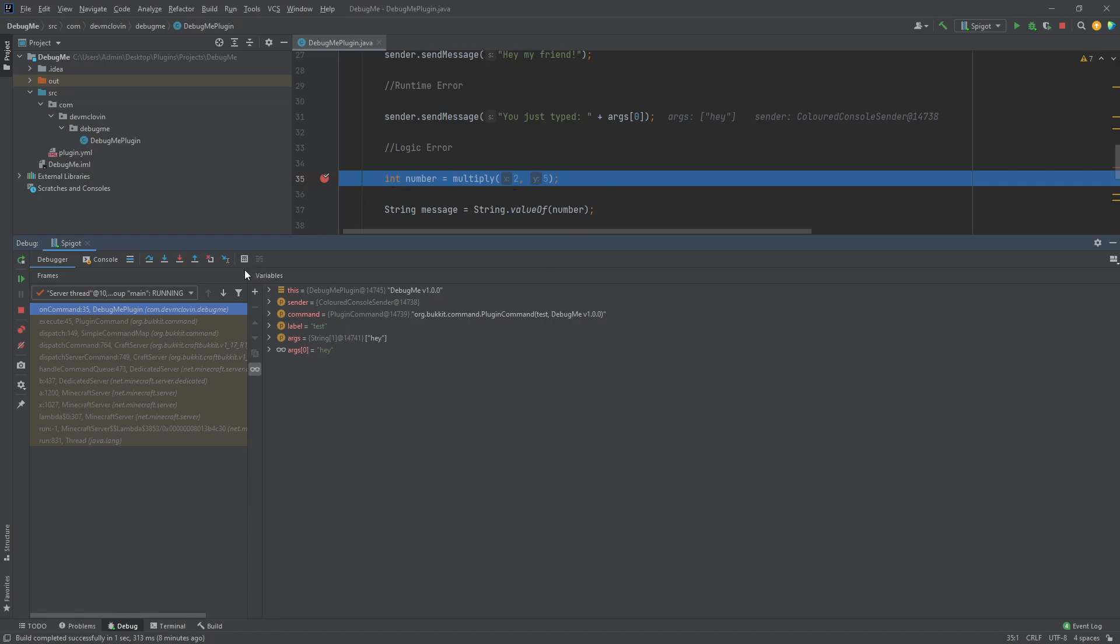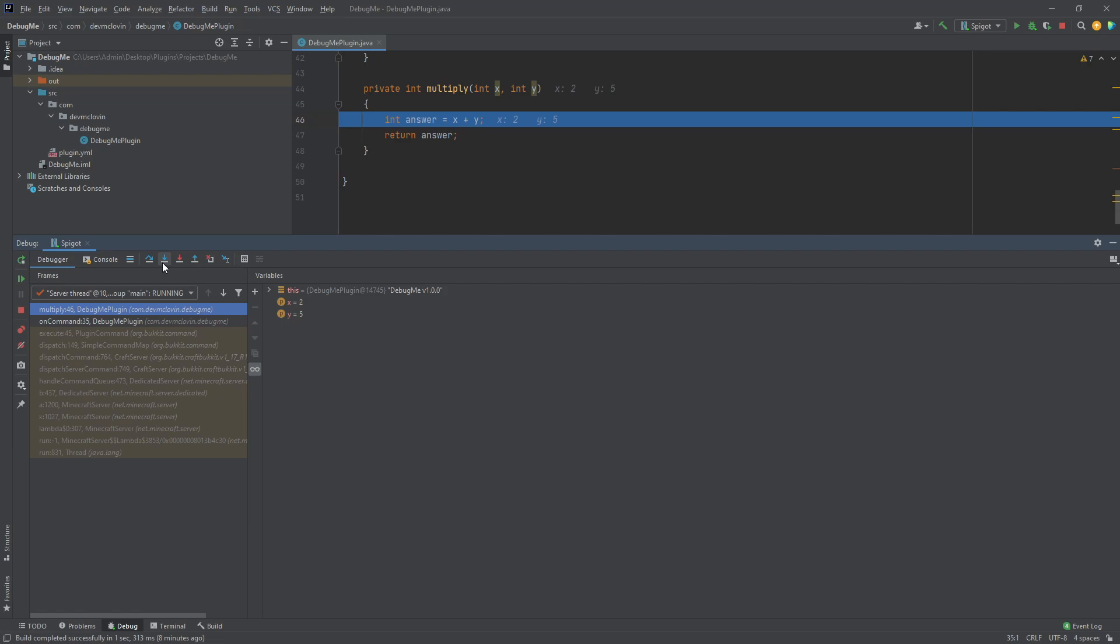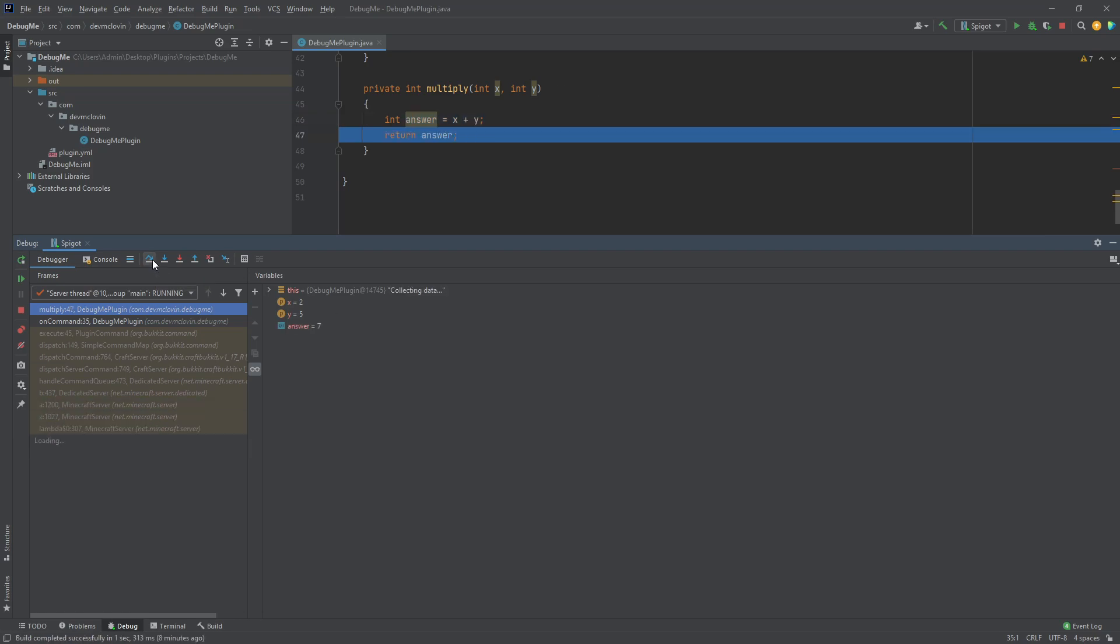Step into means you will step into the method that is going to be run. So, on the line where we instantiate or define our number variable, we can step into the multiply method. You can see now, your cursor is in the multiply method. Step over means you will run the current line and jump to the line directly below your cursor. If there is a method on the current line, you will step over the method to the next line. So, if we were to step over the multiply method instead of step into it, we would not be brought to the multiply method.